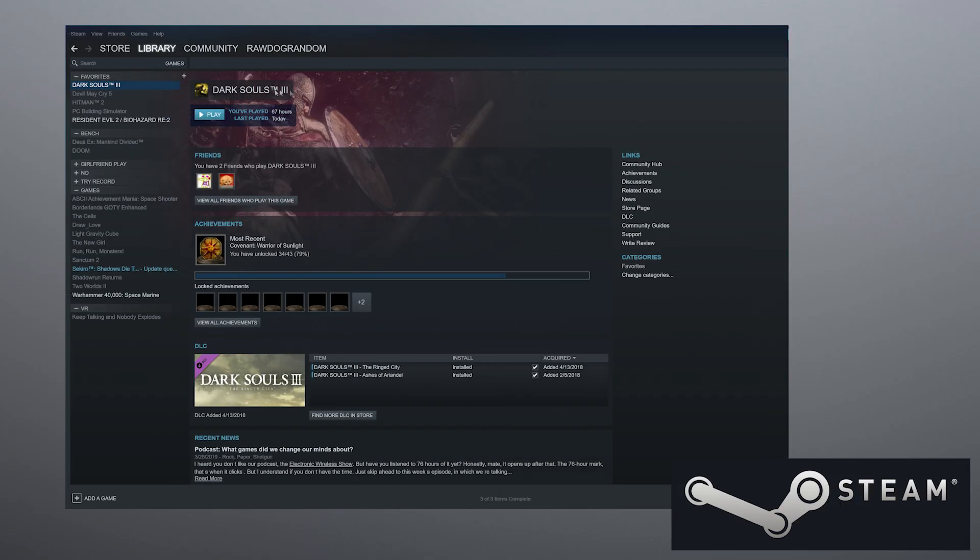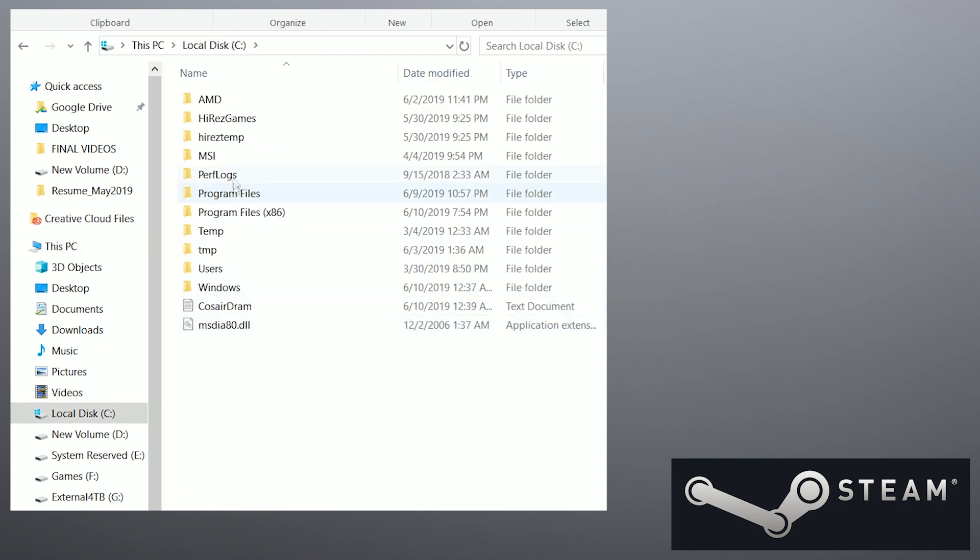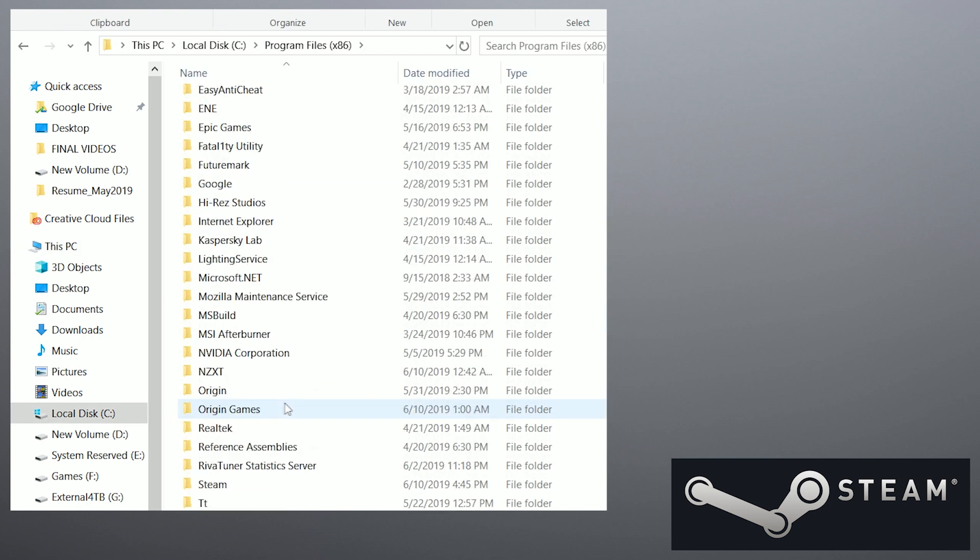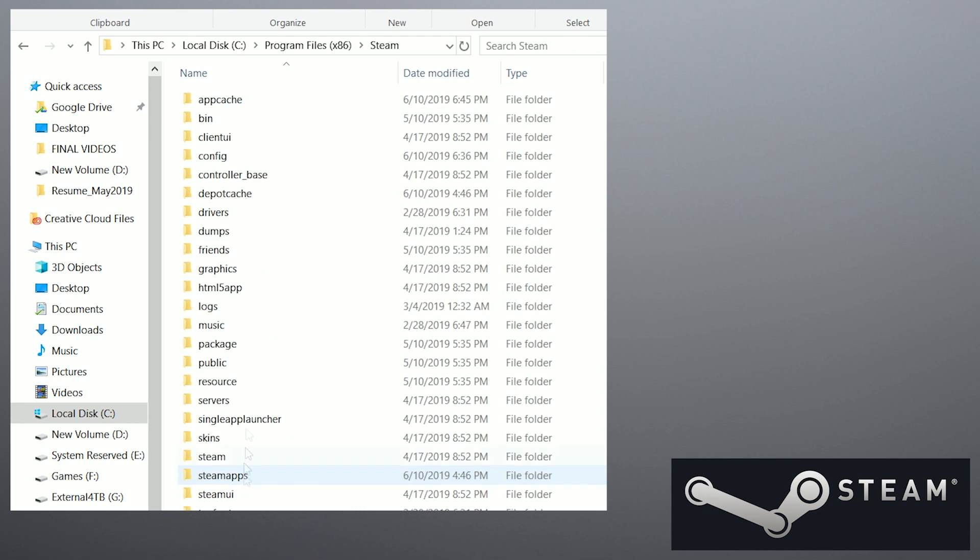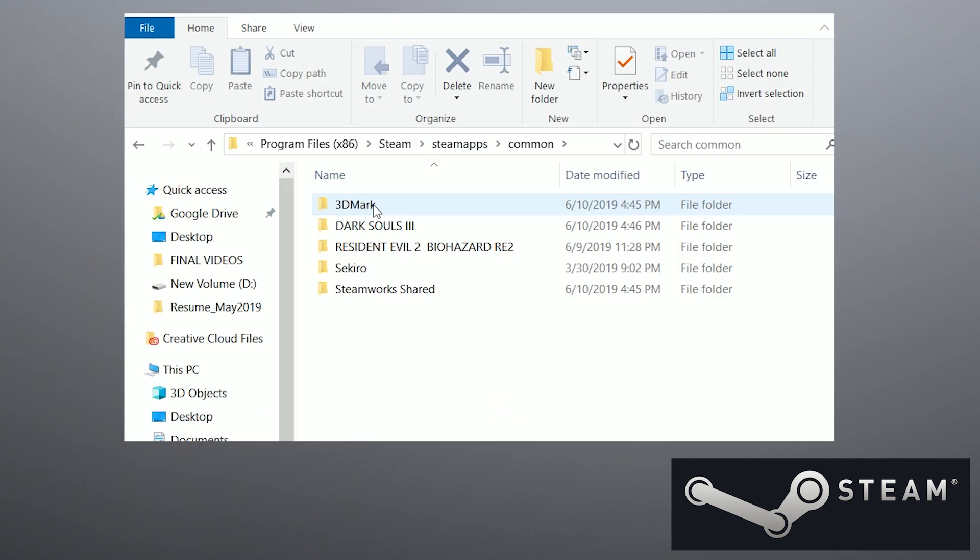So let's start with Steam. It's a little complicated but easy and quick if you follow these steps. The default location of your games is going to be the C drive, to program files times 86, to Steam, to Steam apps, to common, and there should be all your games.